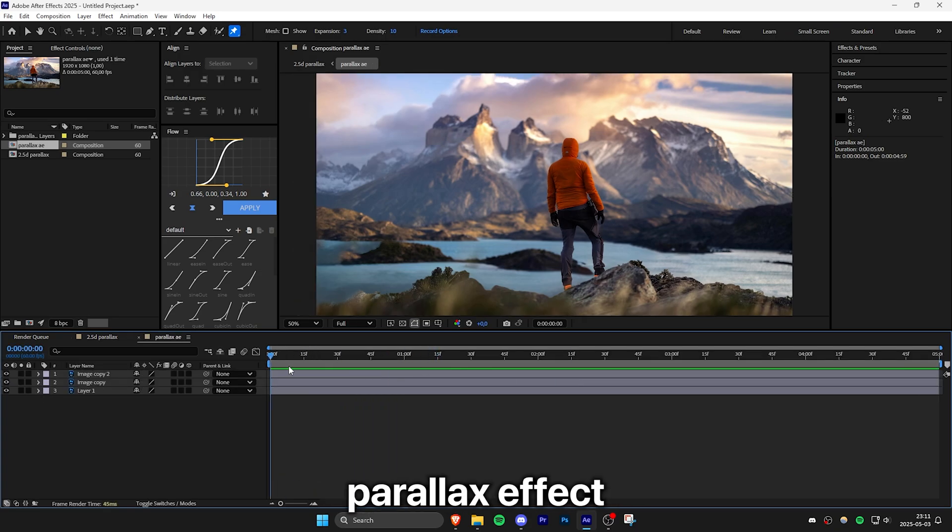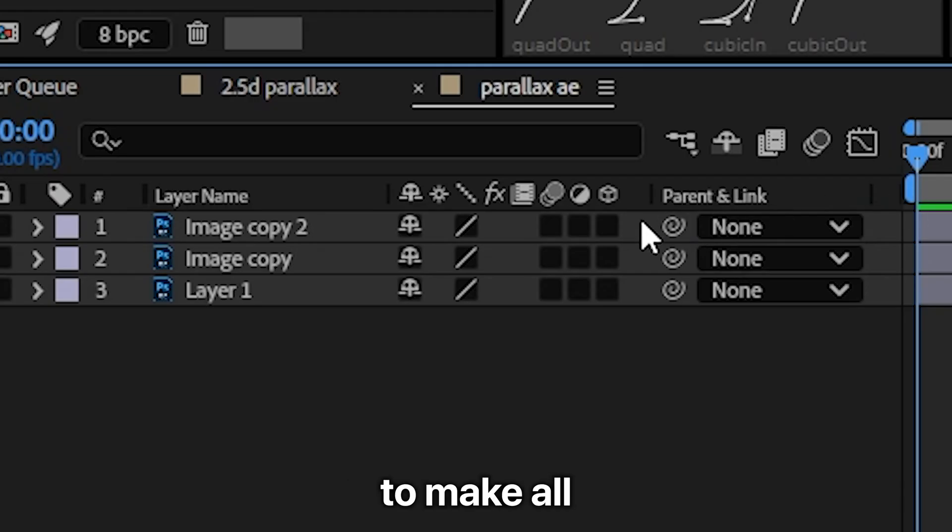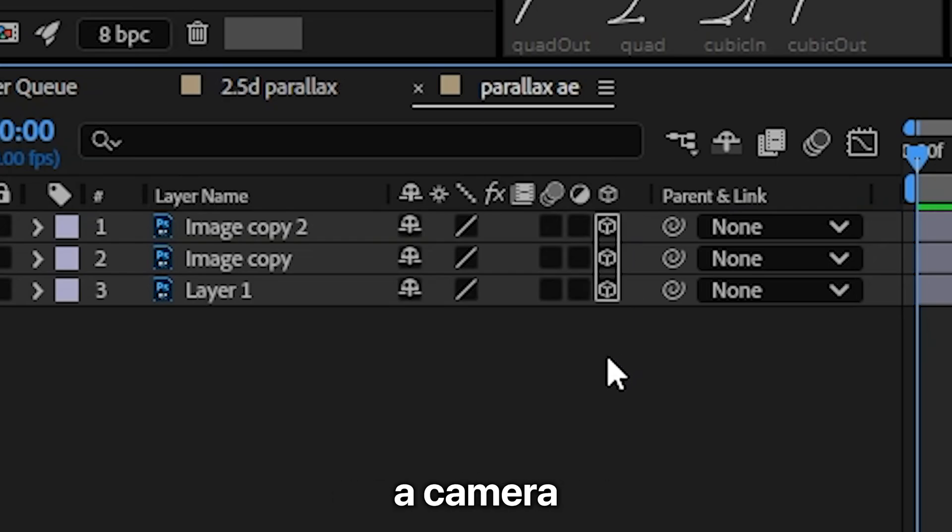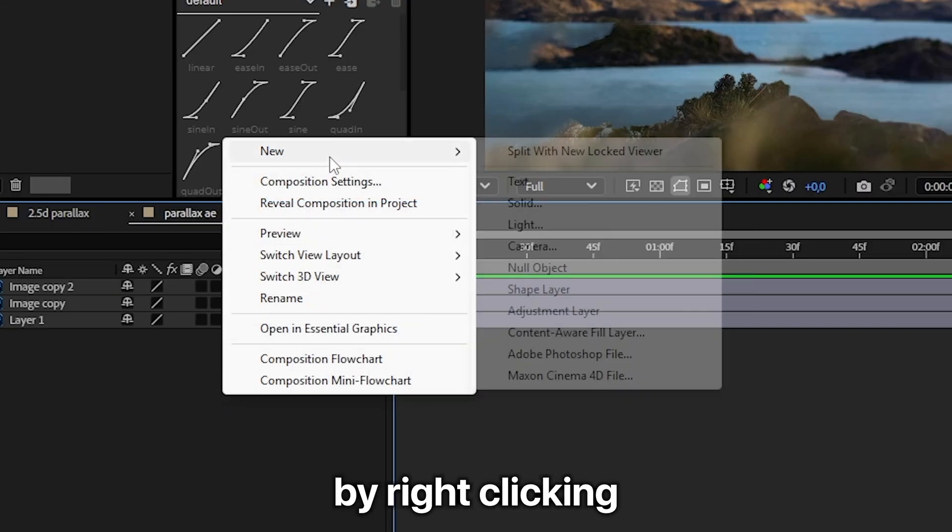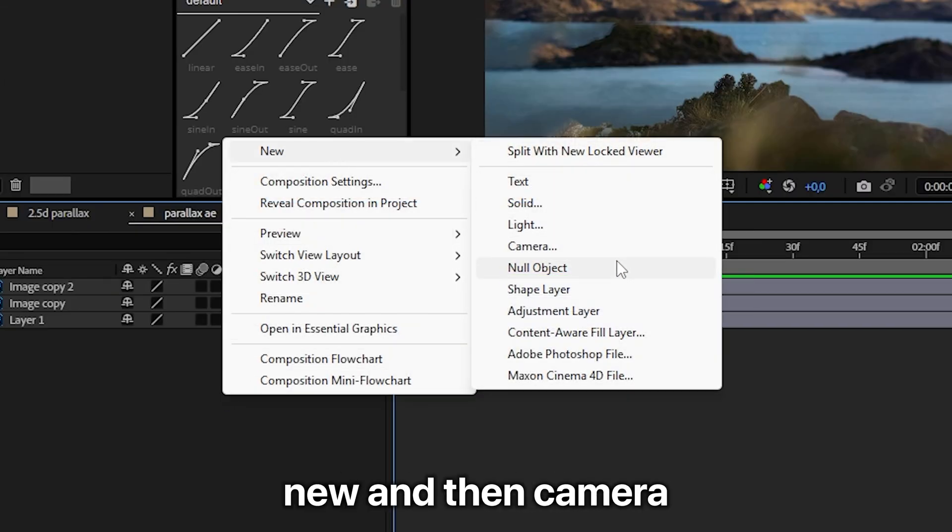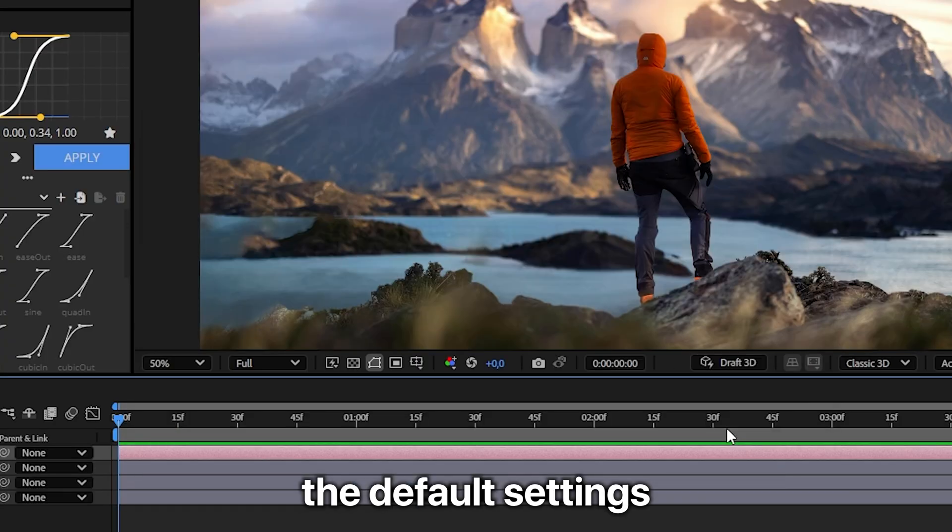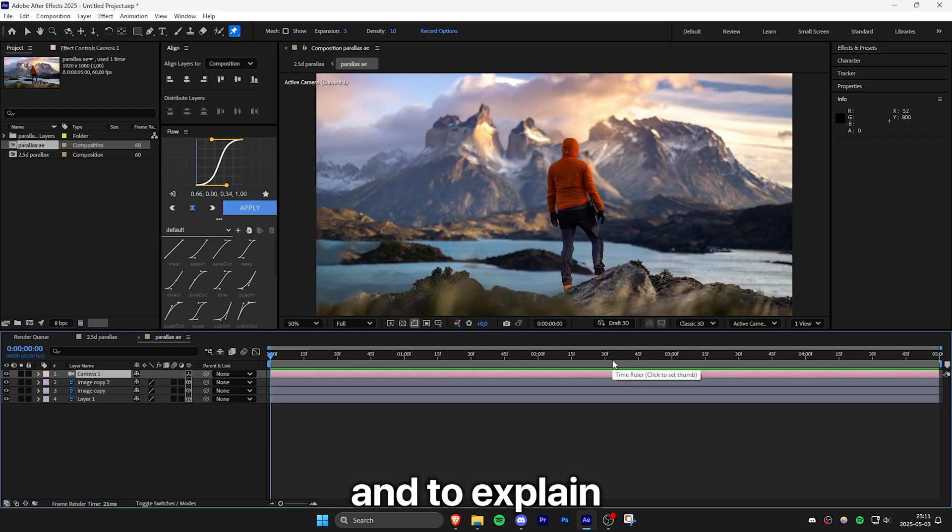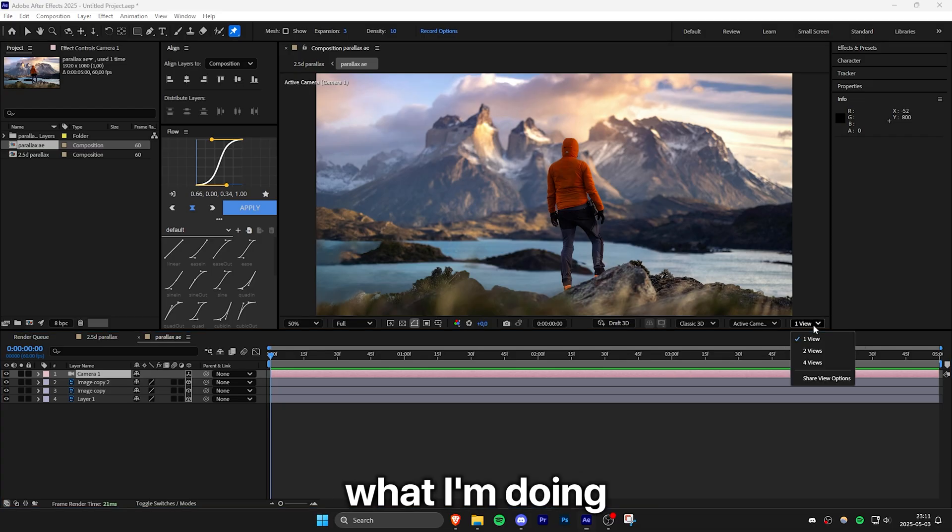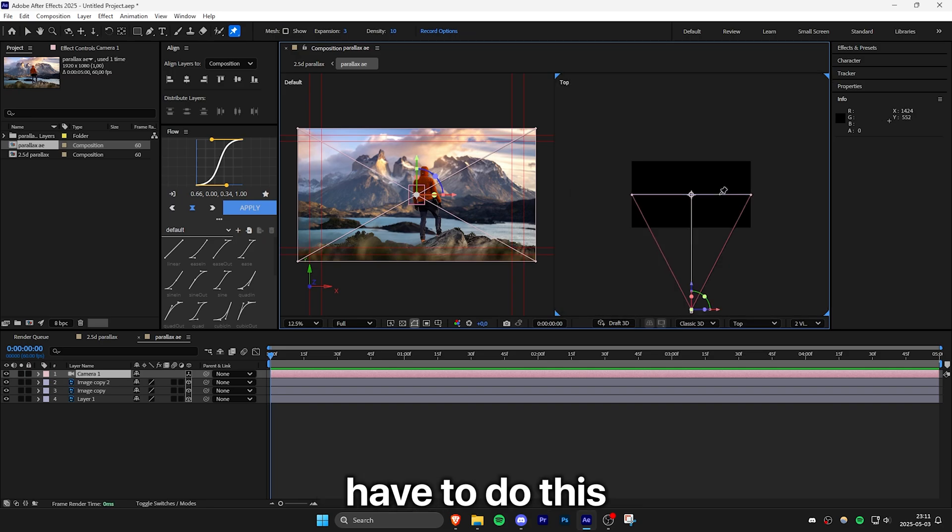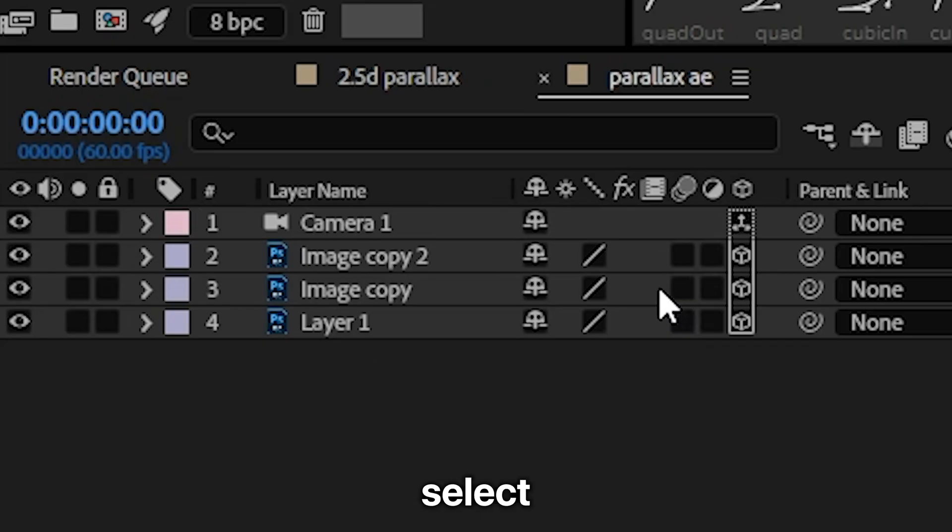Now to create the parallax effect, you need to make all your layers 3D by pressing on this icon. And then create a camera by right clicking new and then camera. And then you can use the default settings. And to explain and show what I'm doing, I'm going to enable the top down view. But you don't have to do this.